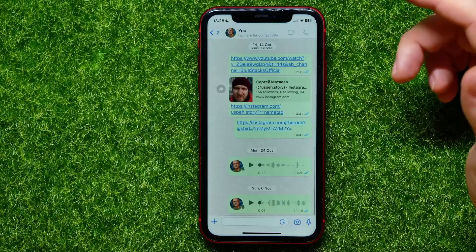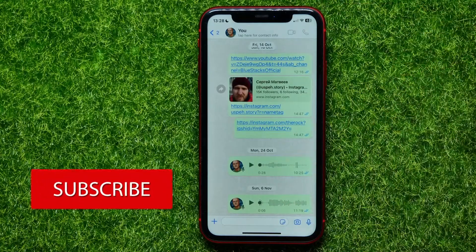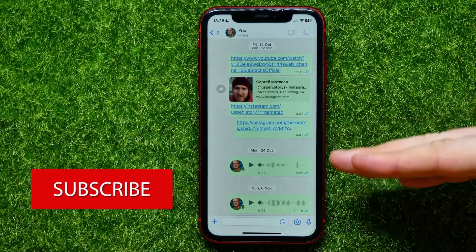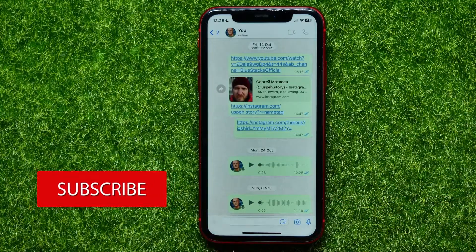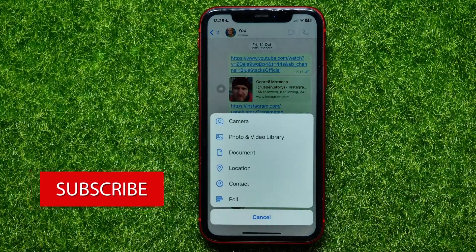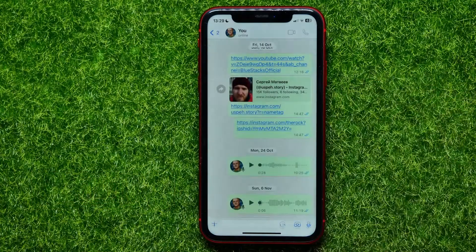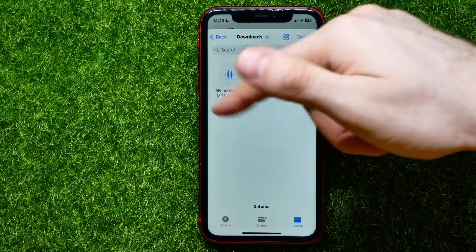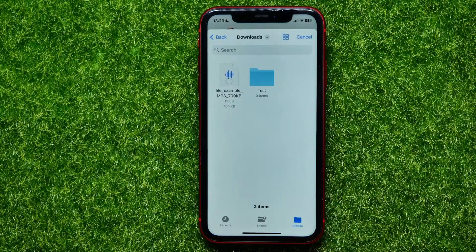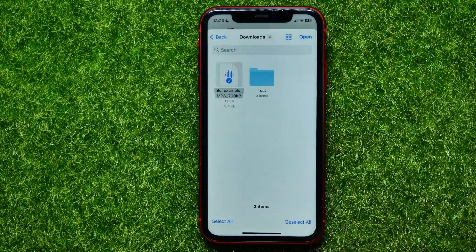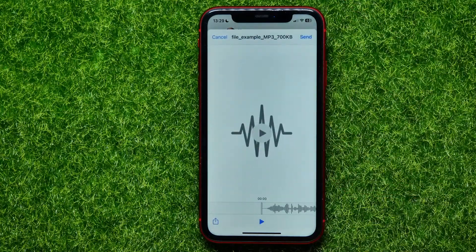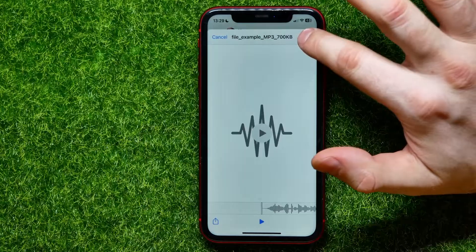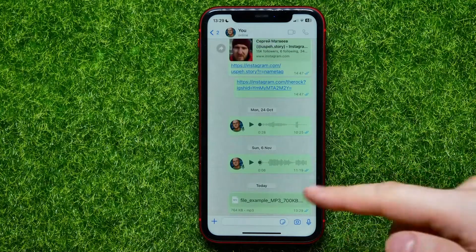I'll open up a conversation with myself. Now, in order to send a file, all you have to do is hit the plus sign and select Document. Then you can find your audio file, check mark it, hit Open, and then hit Send to send that audio file.